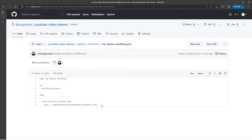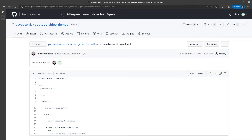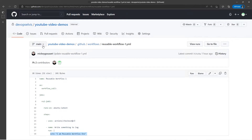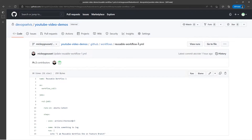This will call a version of the reusable workflow that is on the same commit as this file. The reusable workflow uses the event workflow_call, which is what says this is a reusable workflow. I've got one job that runs on Ubuntu latest and all it does is write out — in this case, I am reusable workflow one. Now I also have a feature branch, and if I look at this same reusable workflow file on the feature branch, you'll notice that it echoes out I am reusable workflow one on the feature branch.